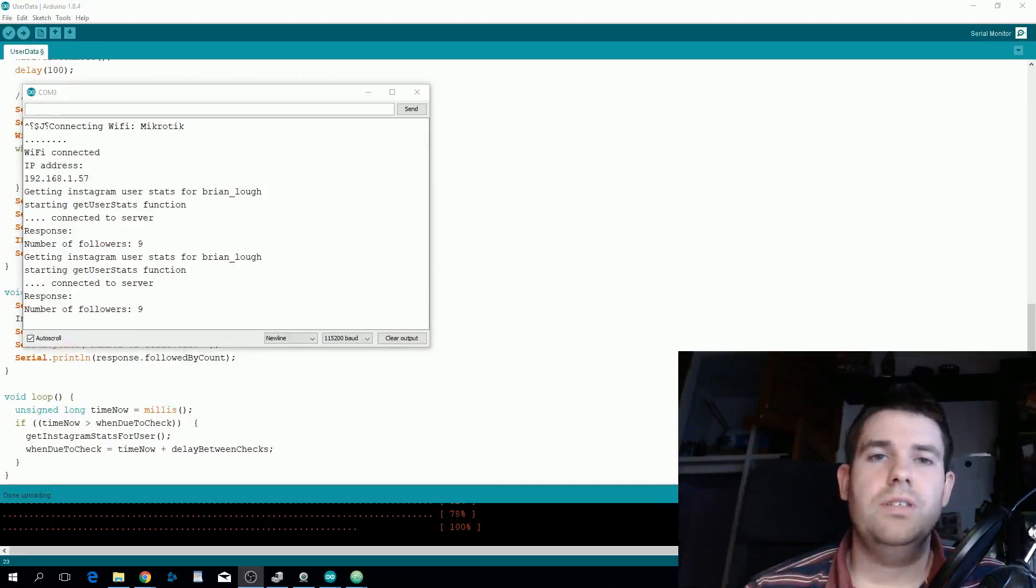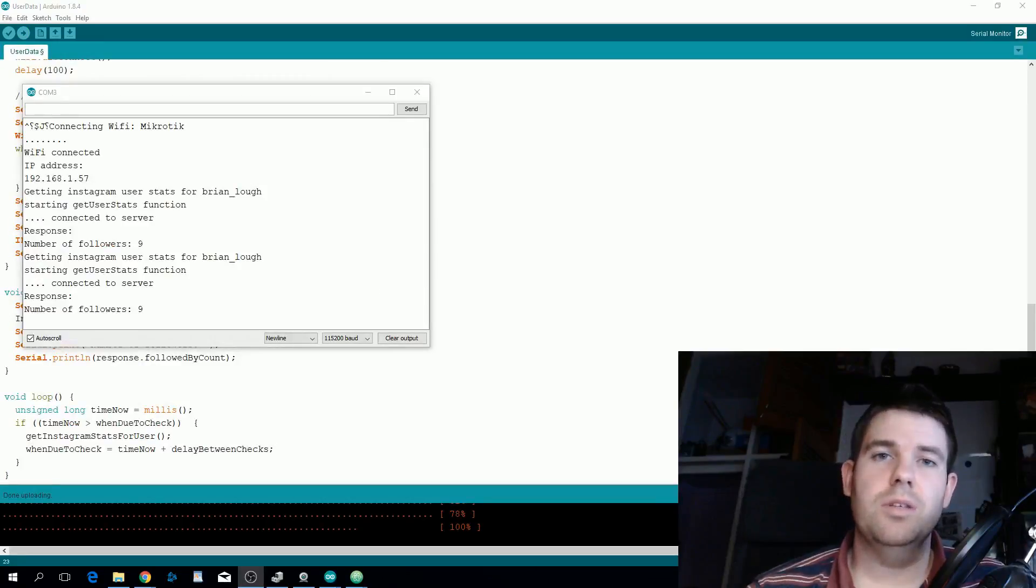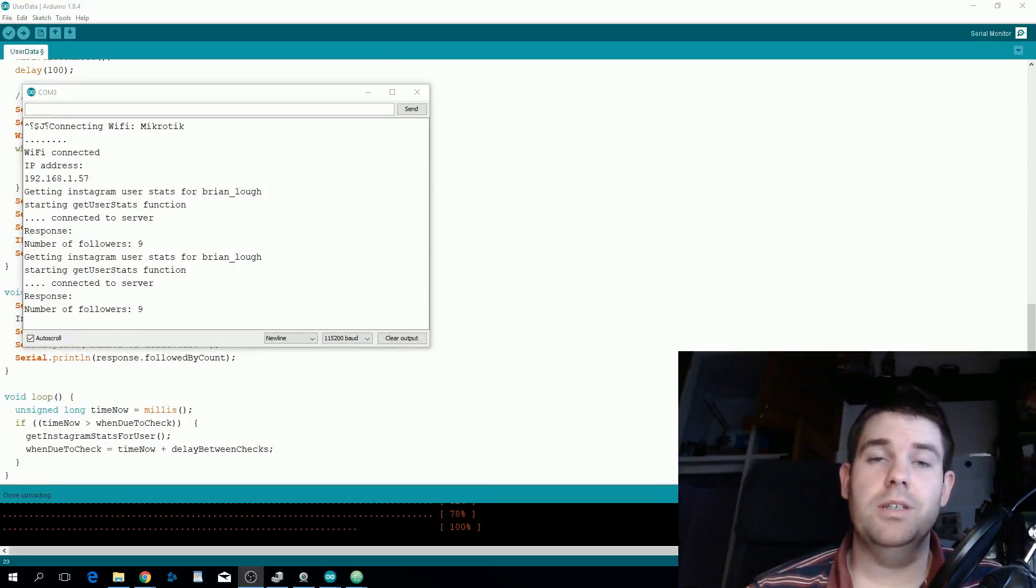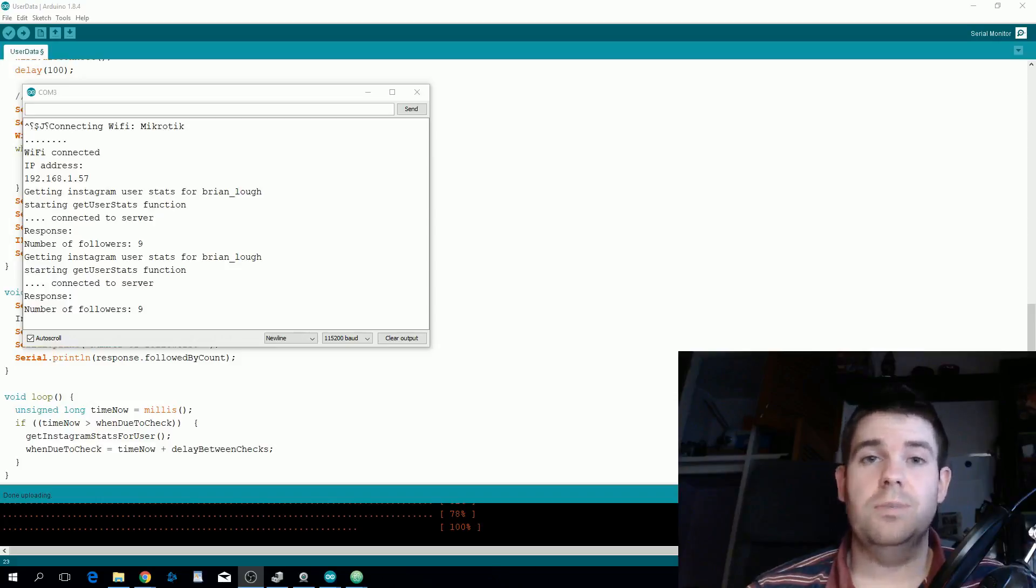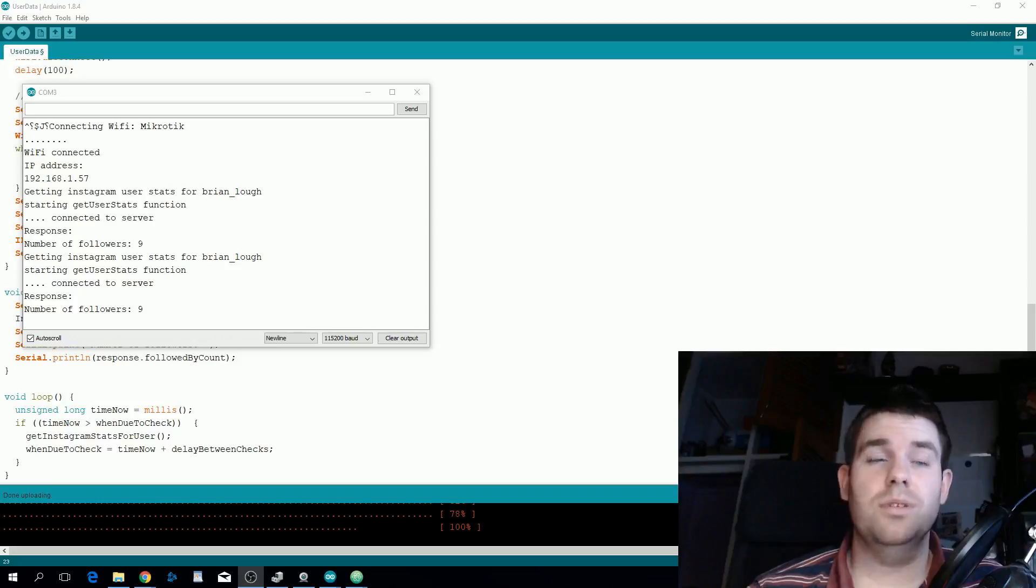The sample sketch is set up to refresh the data every minute from Instagram and display it on the serial monitor. But as you've seen earlier you can put this number on a display or really do whatever you want with it, it's actually really straightforward.